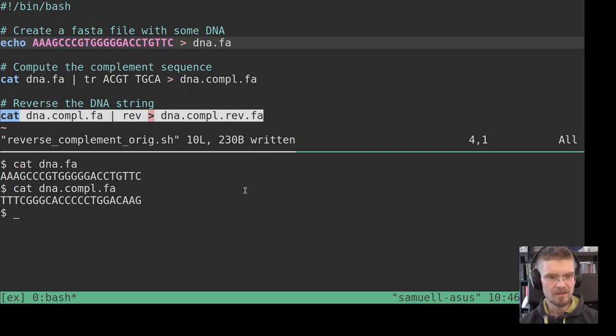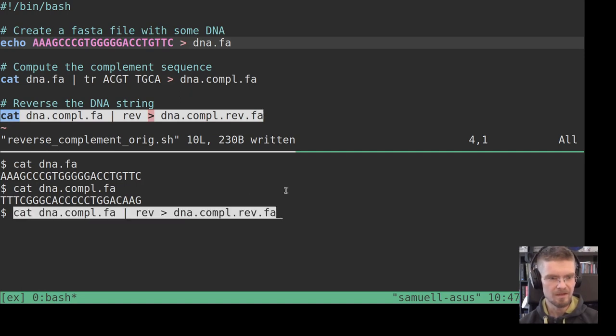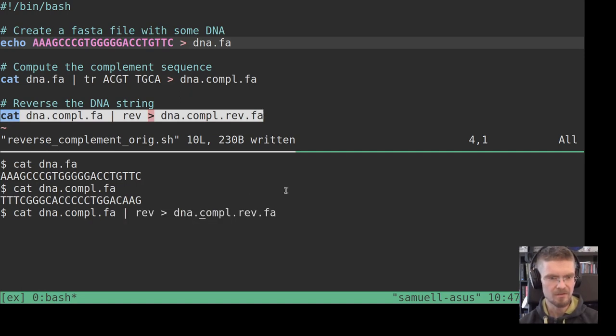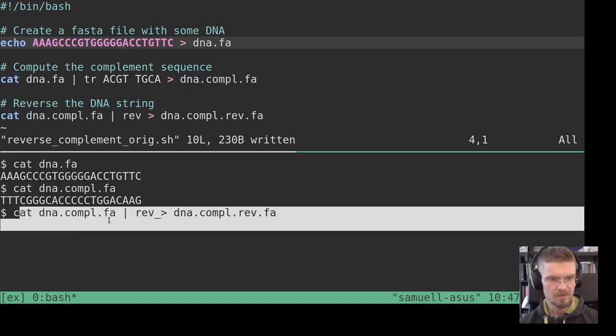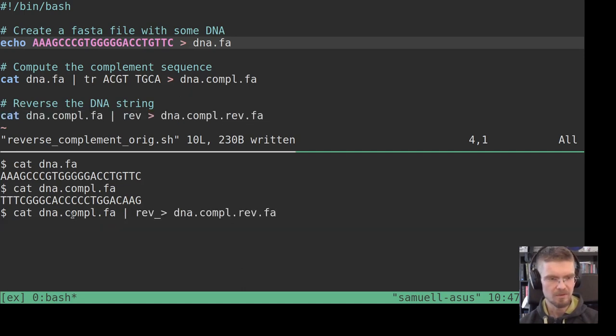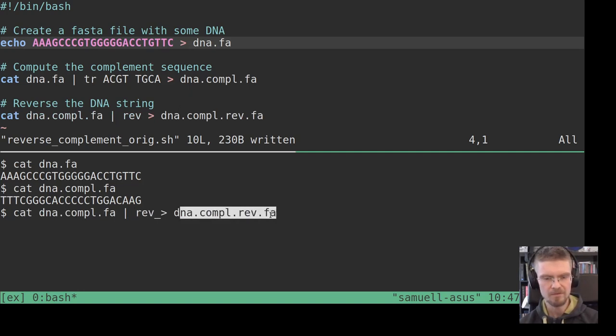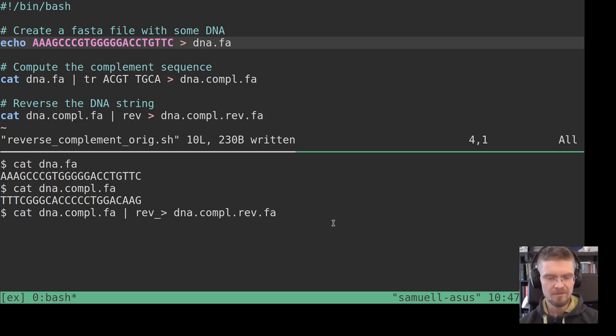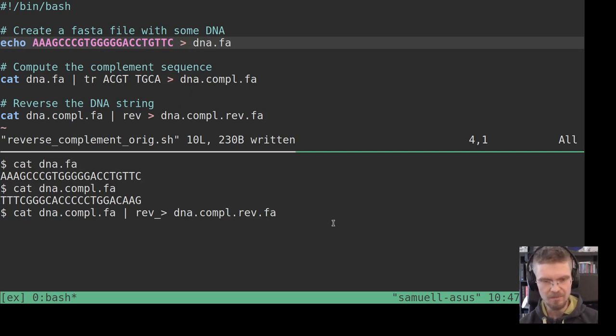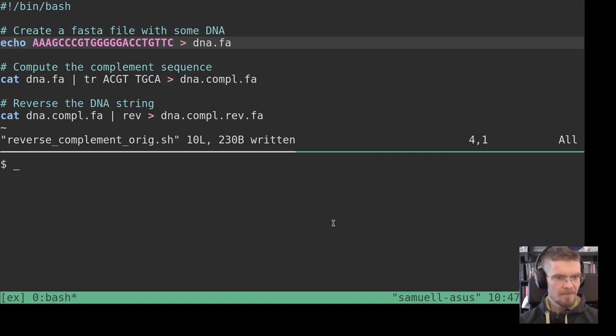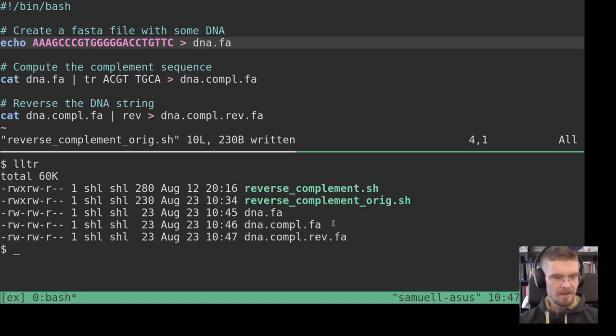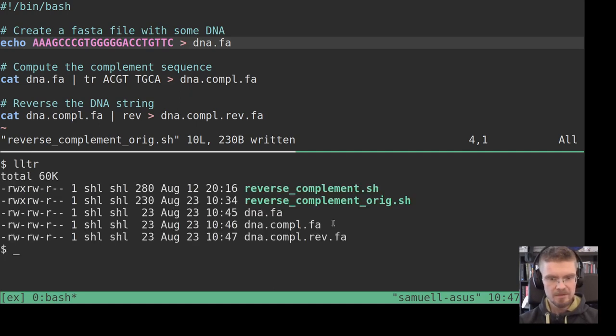And then finally we can take that file and reverse it using the rev command. So we just output that complemented file and pipe it to reverse and then write that out to dna.compl.rev.fa. I'm using a bit of abbreviated file names there to keep it short. So now we have three files there.